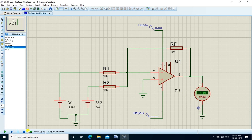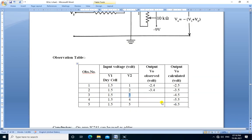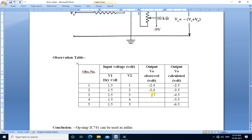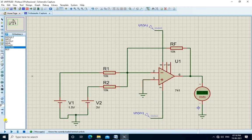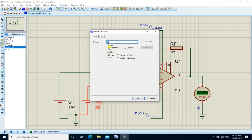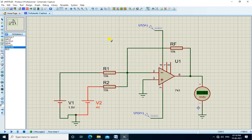Next V2 is 4 volts. The output is minus 5.4 volts.